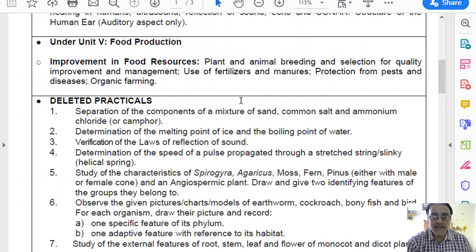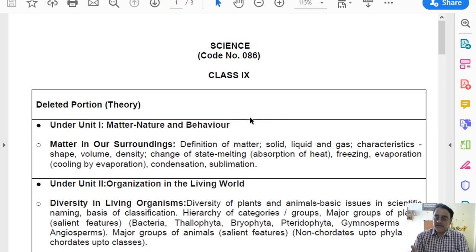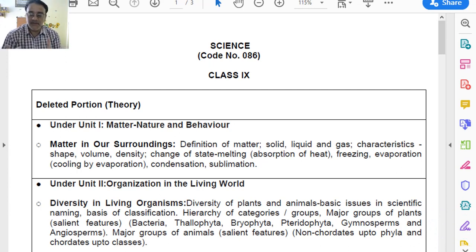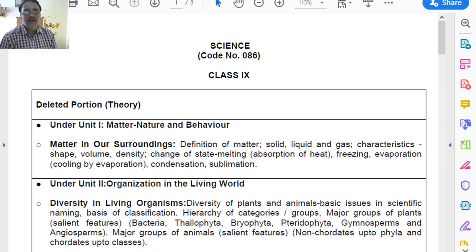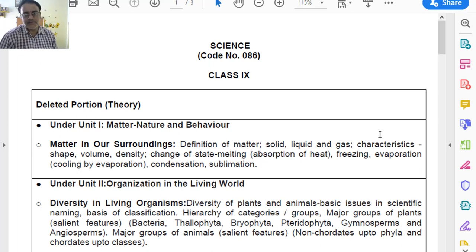This is the detailed discussion of the Class 9 syllabus. In total, 5 full chapters have been deleted: chapter number 1 (Matter in Our Surroundings), chapter number 7 (Diversity in Living Organisms), chapter number 12 (Sound), chapter number 14 (Natural Resources), and the last chapter related to food resources — Improvement in Food Resources. Additionally, half of chapter 10 on gravitation has been deleted. So a lot of syllabus has been removed from Class 9 Science.